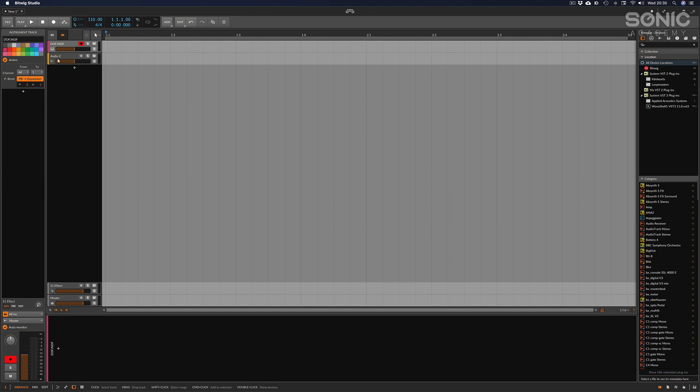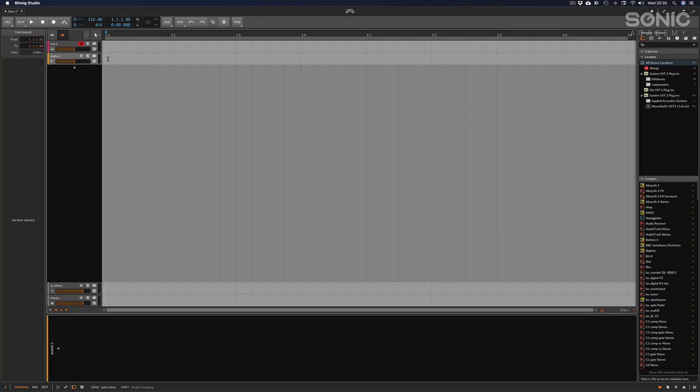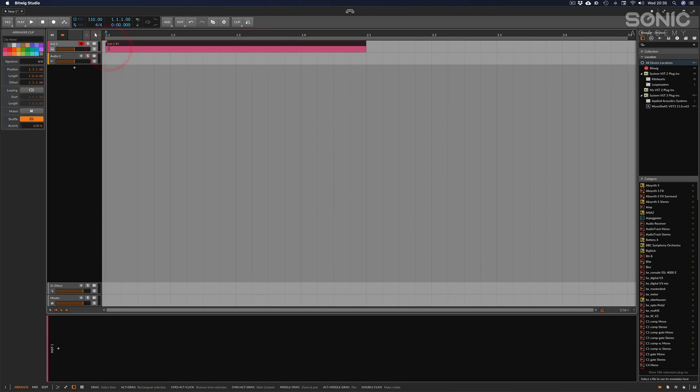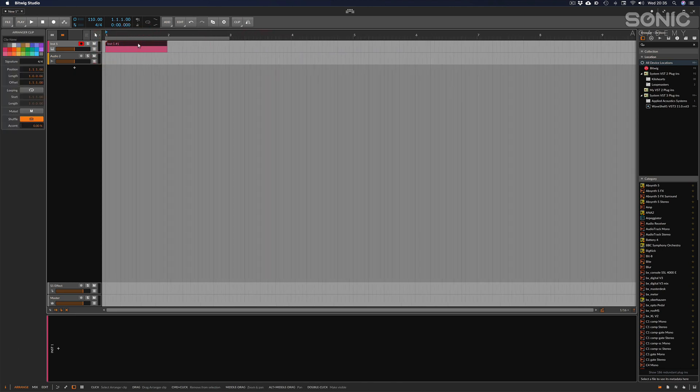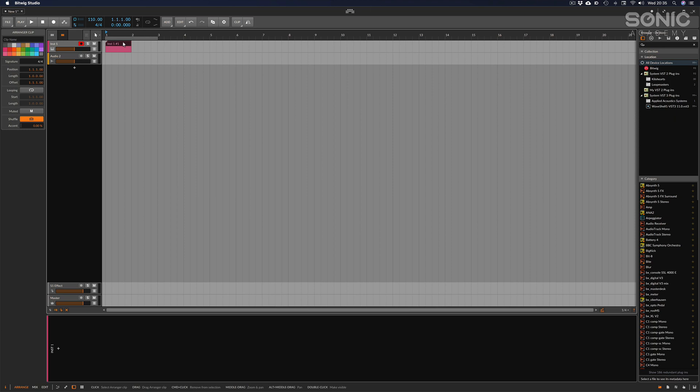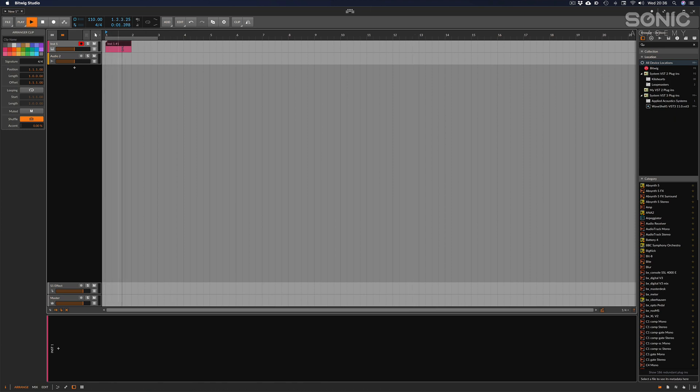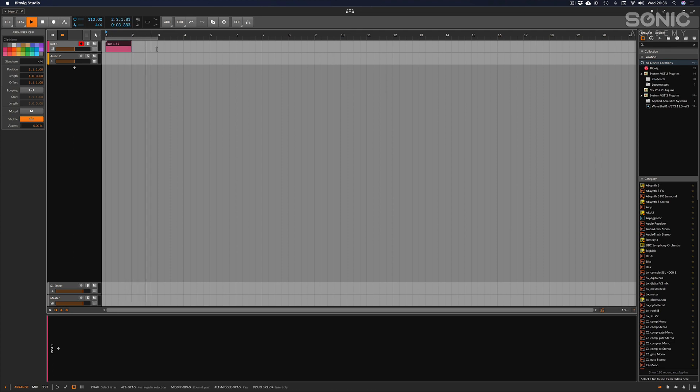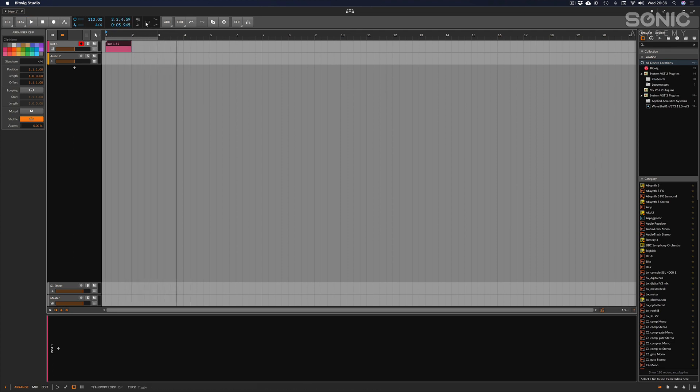This is where your arrangements would go. If I double clicked here it would input a MIDI instrument there. I can zoom out a bit and time moves from left to right. If I hit play then you can see the play bar is moving from left to right.